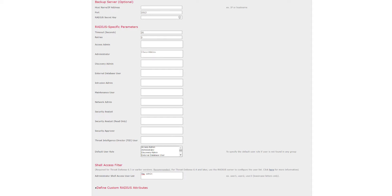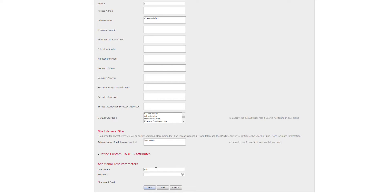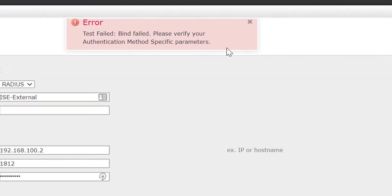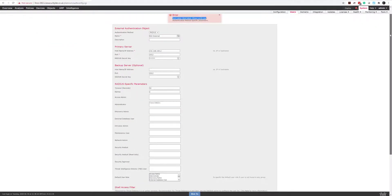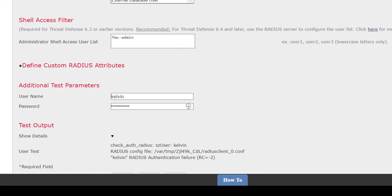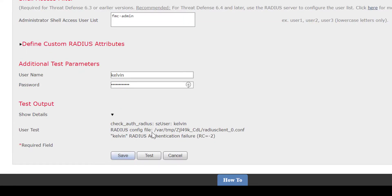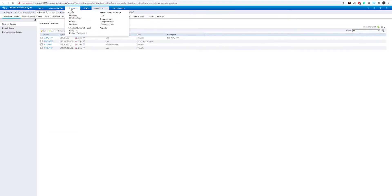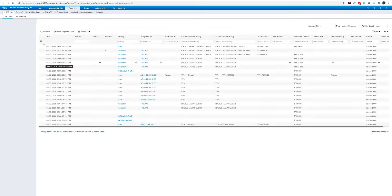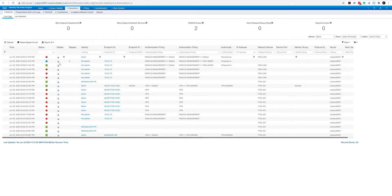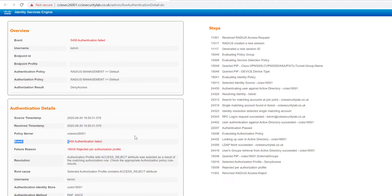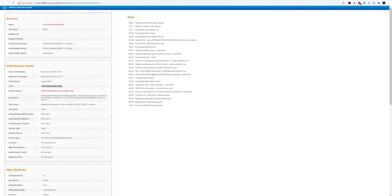The last step is we can actually test our authentication to the server. If I type in a username and password and press Test, we should get a result back. That particular instance failed — we can see an authentication failure. If we head over to our ISE appliance, we can see this user failed because of the authorization profile, which we'll take a look at after.